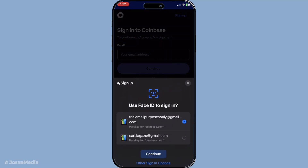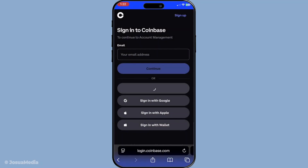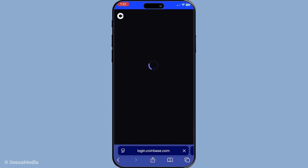To begin, you'll want to log into your Coinbase account using a web browser. Once you're logged in, navigate your way to the profile section. From there, select the General tab. This is your main hub for personal information on Coinbase, where you can access and edit various details associated with your account.